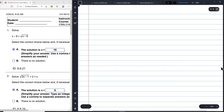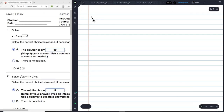There we are. So we're going to solve this equation first: X minus 8.